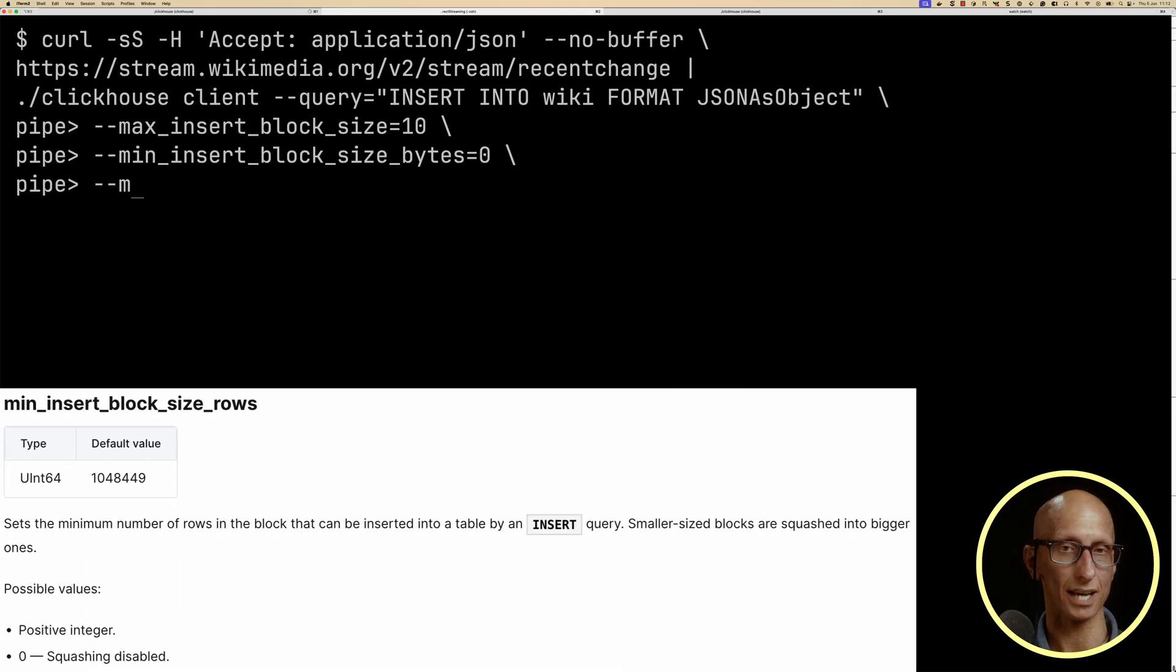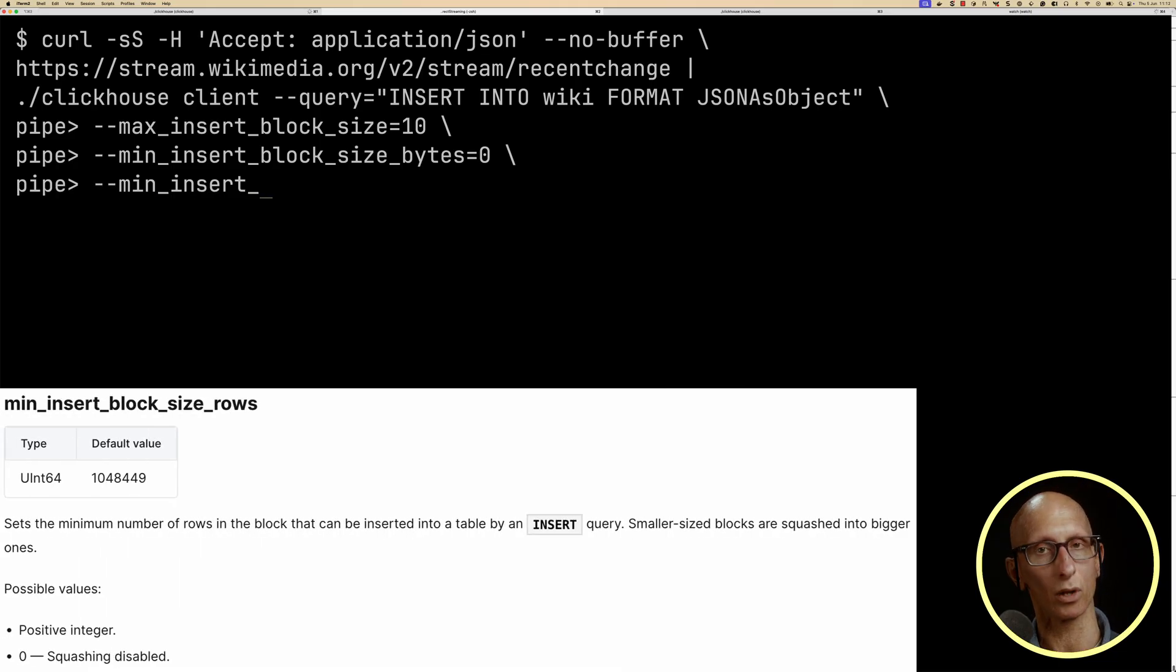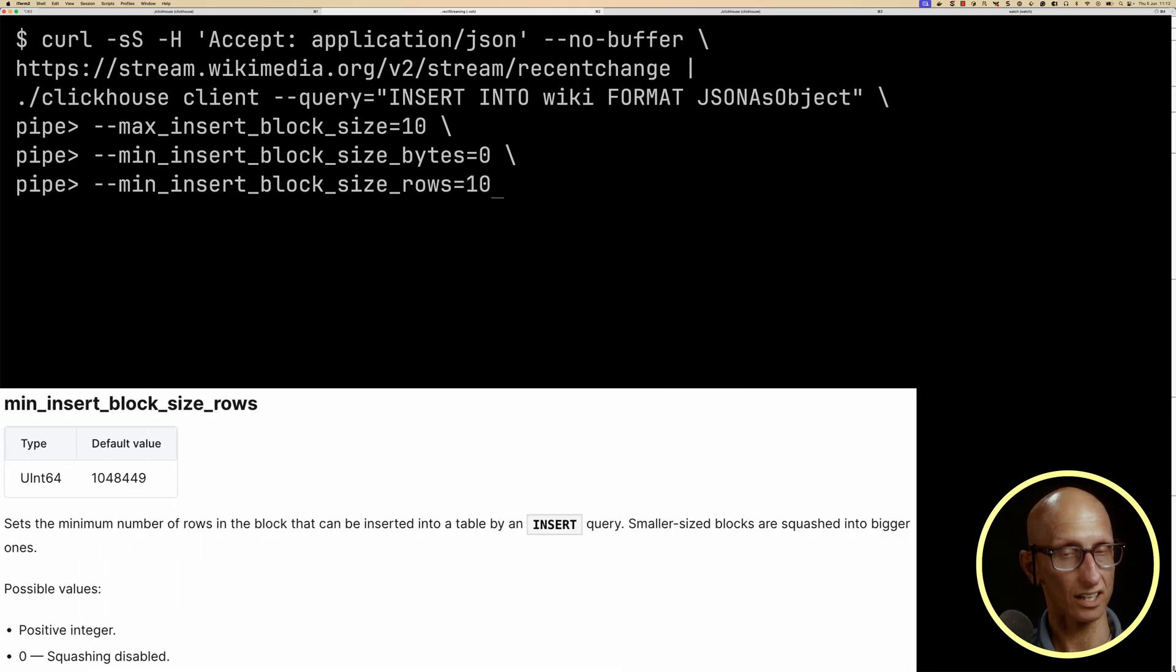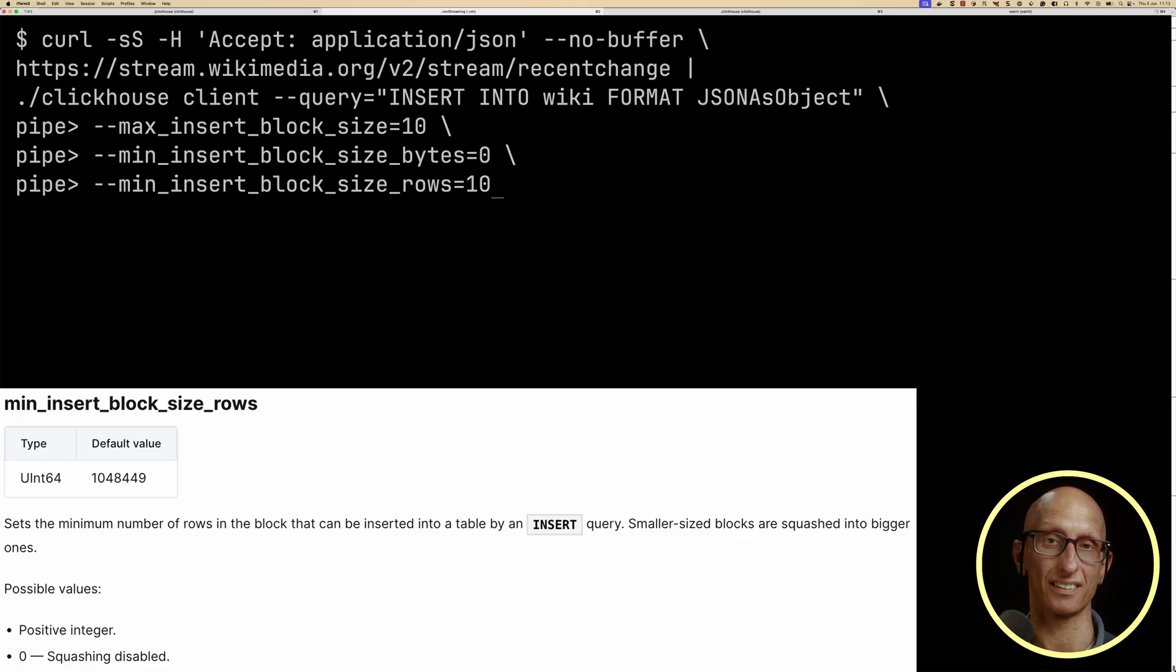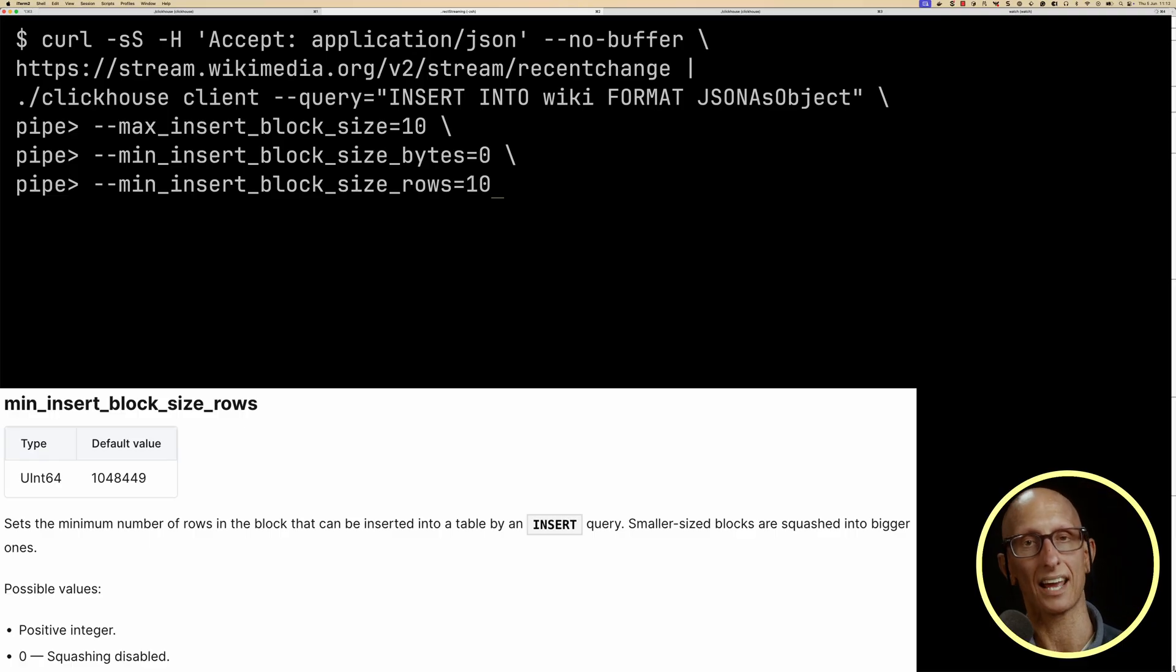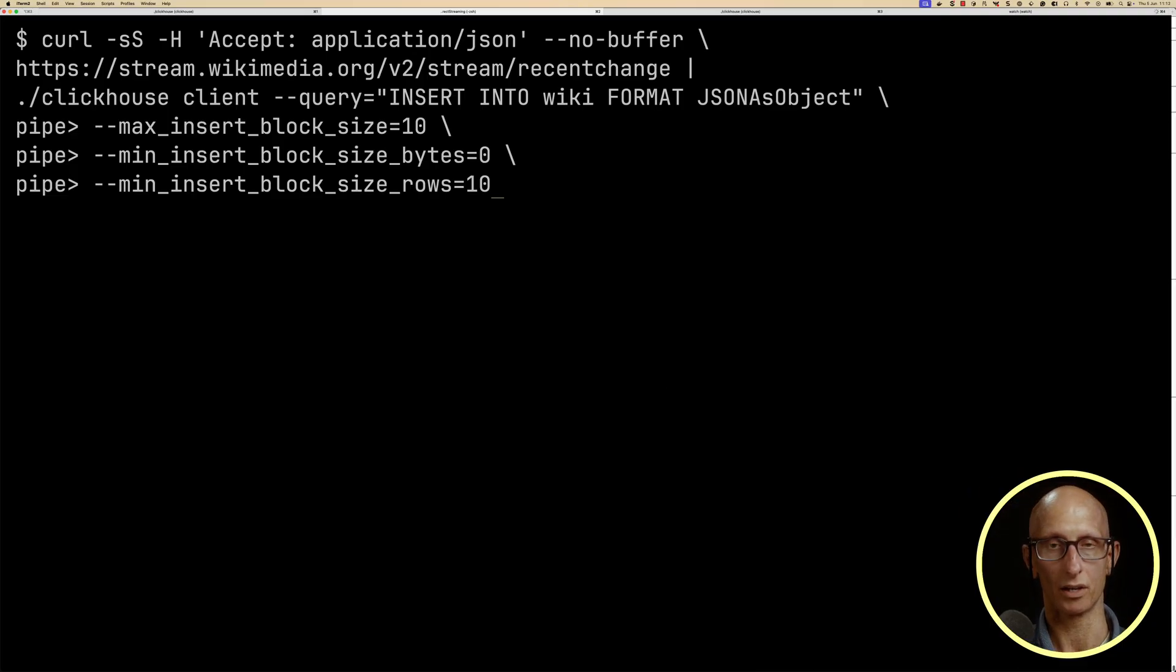And then finally, we've got min insert block size rows. And this again, a server setting that squashes blocks into parts with a specific number of rows. We're setting it to ten for our demo.